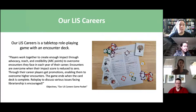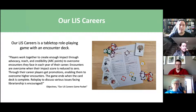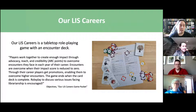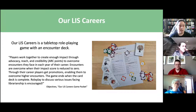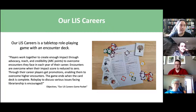Our LIS Careers is a tabletop role-playing game with an encounter deck, meaning there is no DM — instead, the DM is a deck of cards. The objectives from the LIS Careers game packet state that players work together to create enough impact through advocacy, reach, and credibility — which are our arc points — to overcome the encounters they face in each year of their career. Encounters are overcome when their impact score is reduced to zero, and through their career players get promotions, enabling them to overcome higher encounters. The game ends when the card deck is complete, and role-play is encouraged to discuss the various issues facing librarianship.